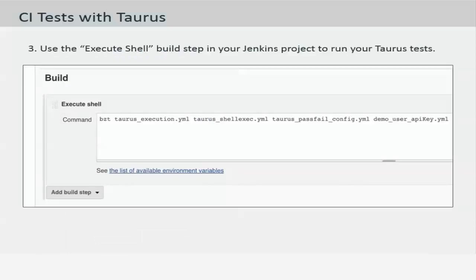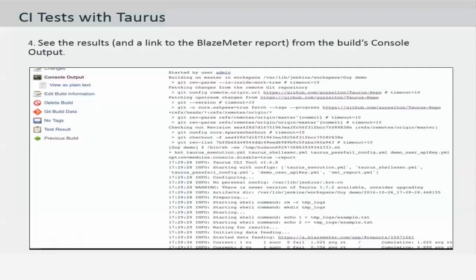You can then use the execute shell build step in the Jenkins project to run the Taurus test, just the way you would run your regular bzt command. The scripts will be pulled from GitHub and Taurus will have to be installed beforehand before you run the execution shell. You will then be able to see the results and also get a link to the BlazeMeter report from the build's console output.